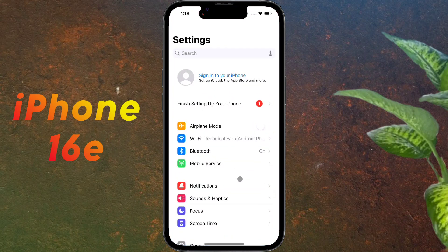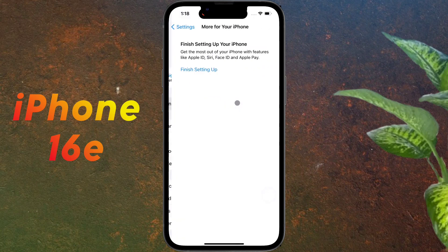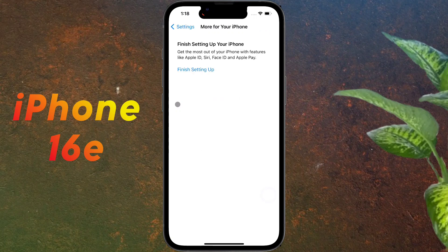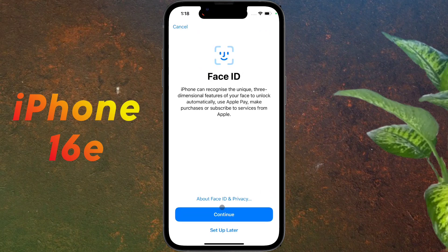After that, go to the iPhone Settings. After opening Settings, click on 'Finish Setting Up your iPhone,' then click 'Finish Settings Up' again. Enter the passcode you set on the lock screen. Now you need to set up your Face ID, so click on Continue.